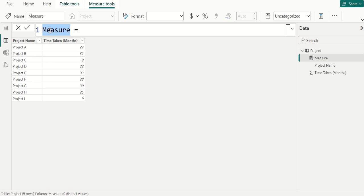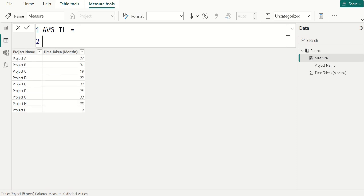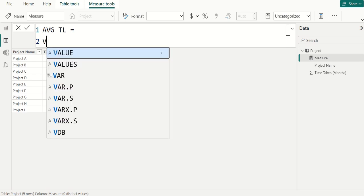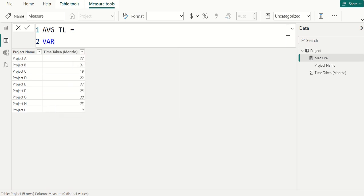We have renamed the new measure as AVGTL, the short form of average of total. Firstly, we create variable to store the value of total number of rows. We use VAR keyword and name this variable as COUNT of rows.